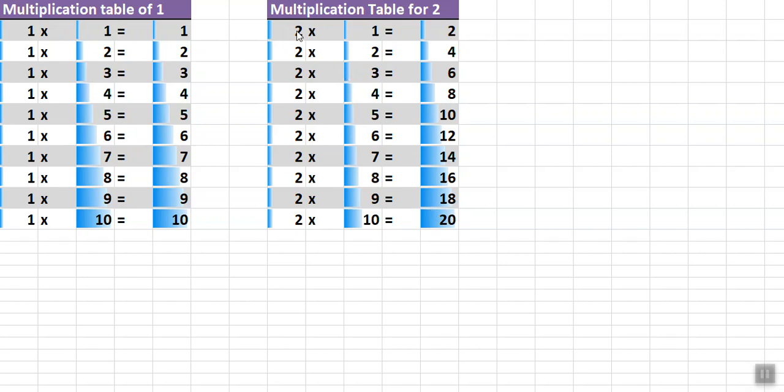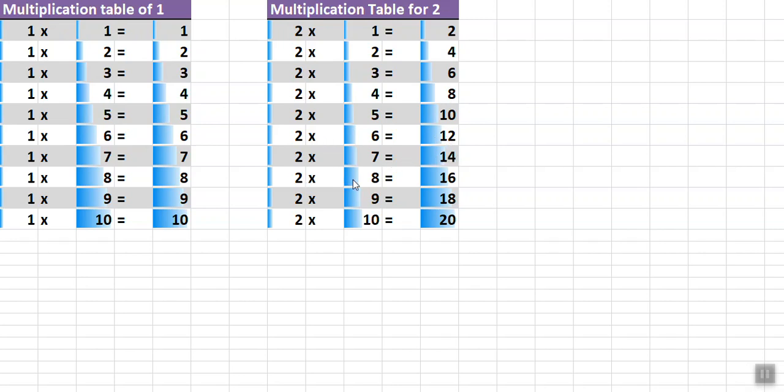How easy is it to read? Now you can read in Hindi. In Hindi: 2×1=2, 2×2=4, 2×3=6, 2×4=8, 2×5=10, 2×6=12, 2×7=14, 2×8=16, 2×9=18, 2×10=20.